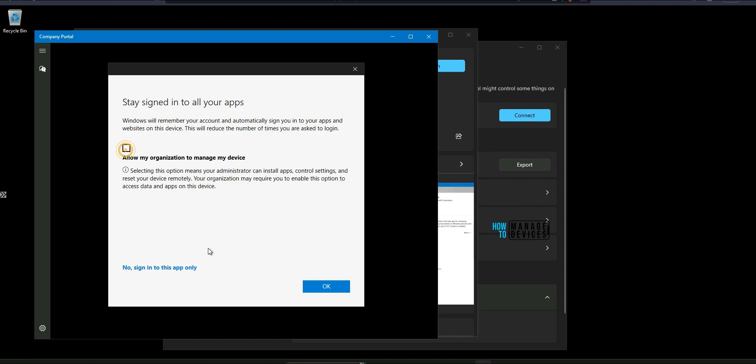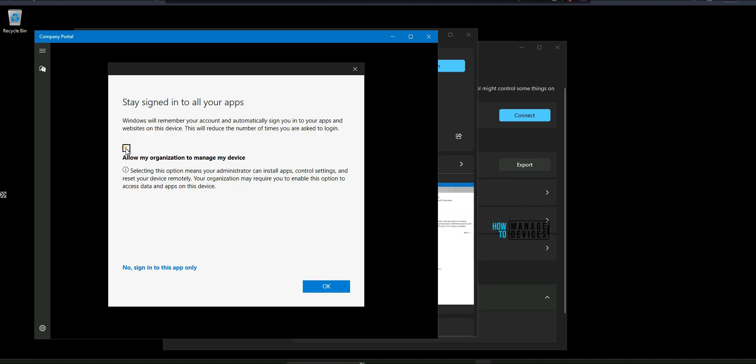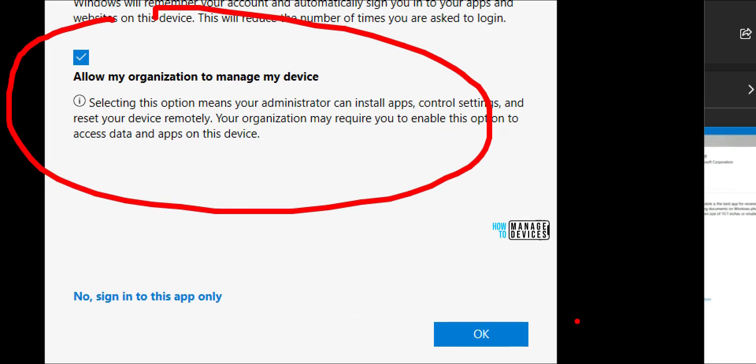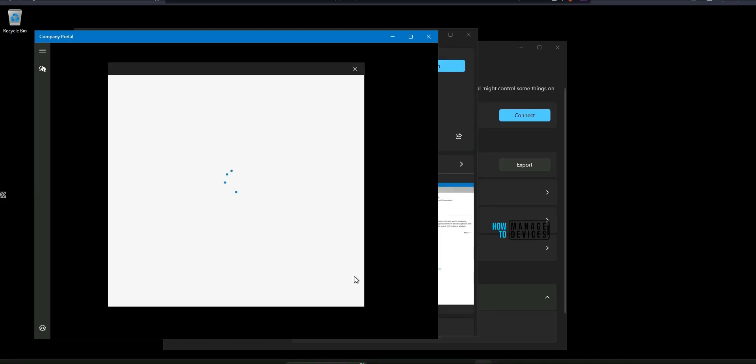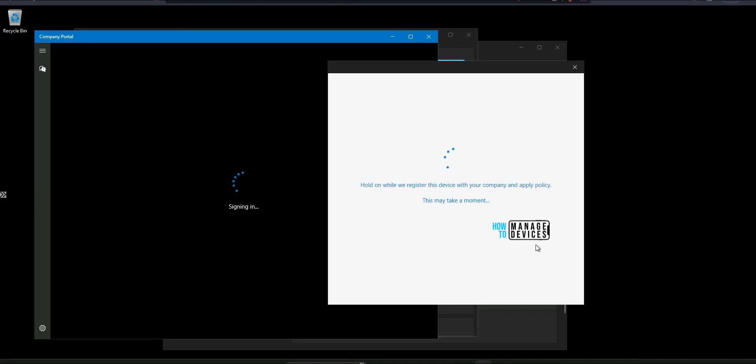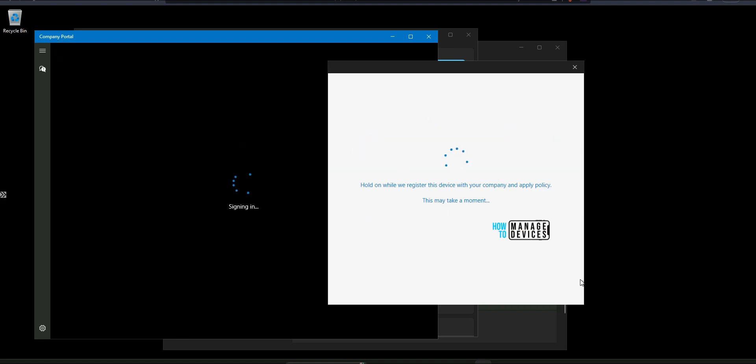It will ask you to click on OK. Do not remove the check mark, Allow my organization to manage device. That check mark should be there and then click on OK. Now it is processing. Hold on while we register the device with your company and apply policy. This may take a moment.